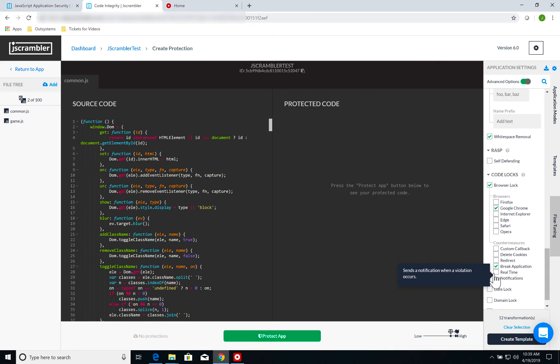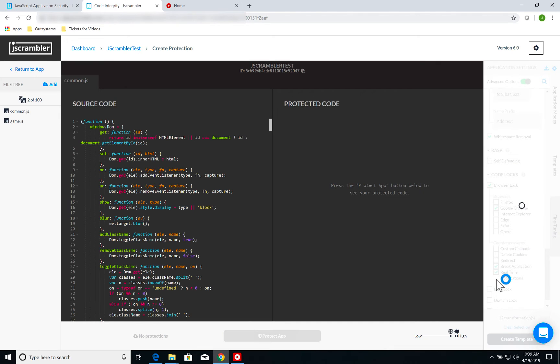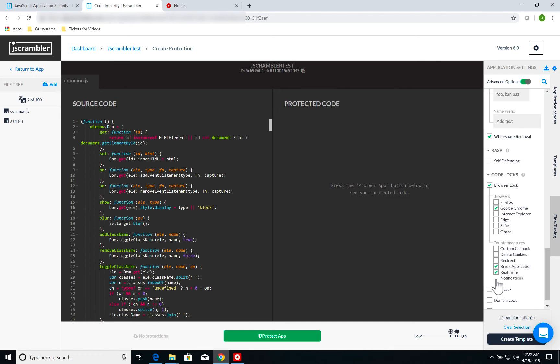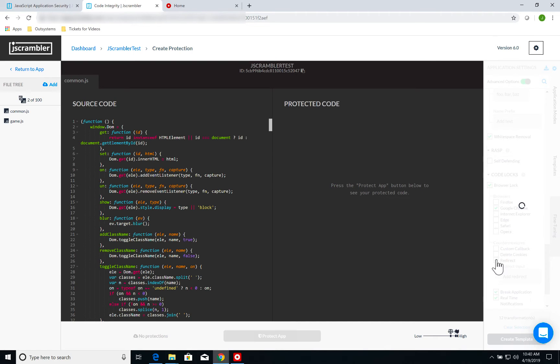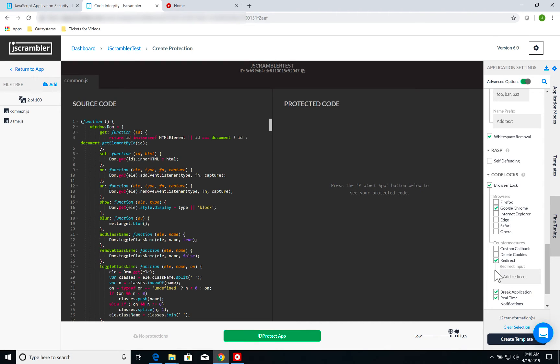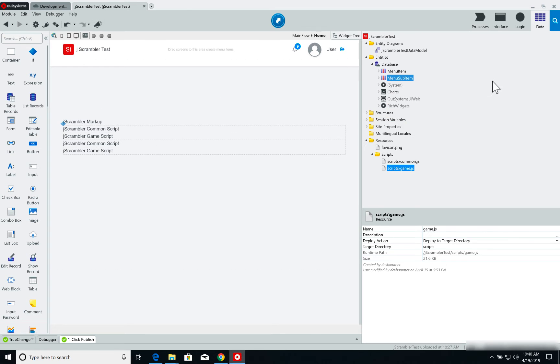On countermeasures, I'm going to select, first of all, real-time notifications so I can see on my Jscrambler dashboard any attempts of running the application outside of Chrome. I'm also going to do a redirect, which allows me to redirect my user to a specific URL. Jumping back real quick to Service Studio,